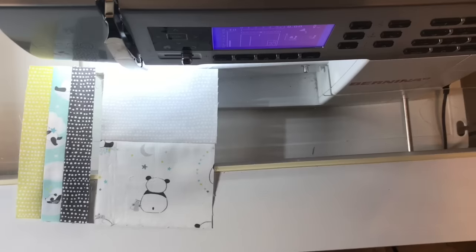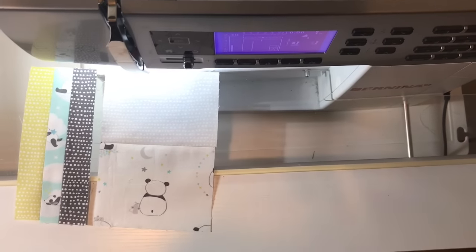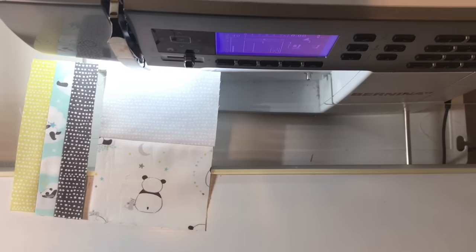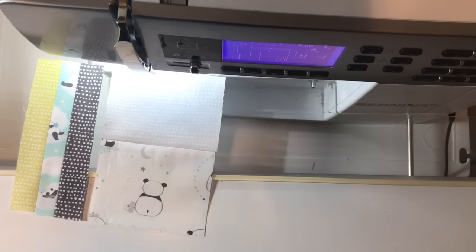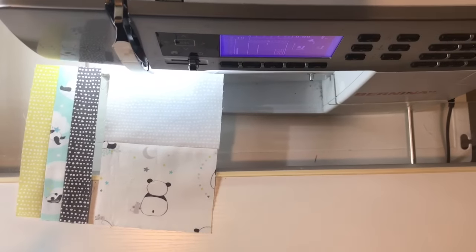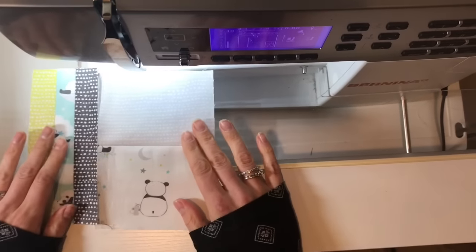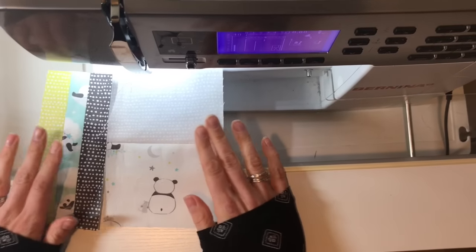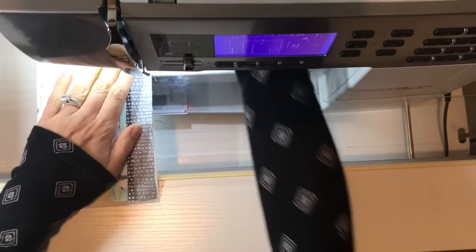All right, we are all ironed. So now what we need to do is just put our two last pieces together and then we'll trim them up.